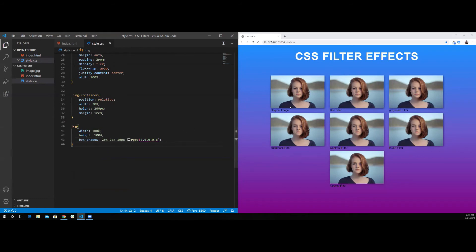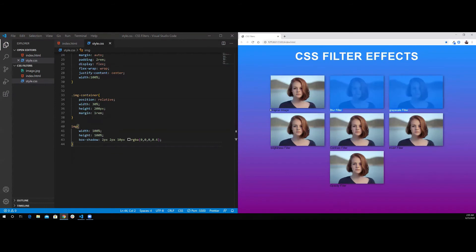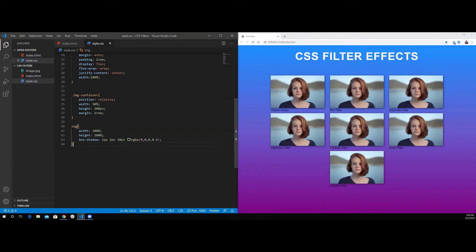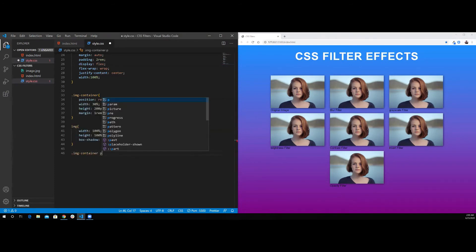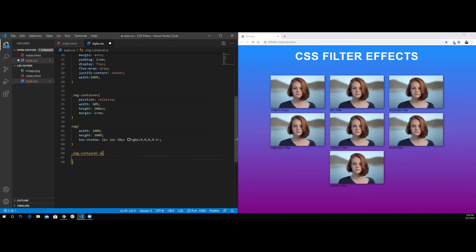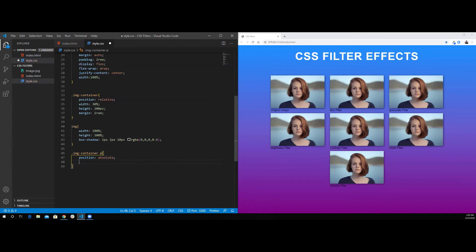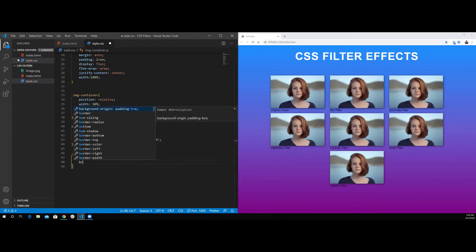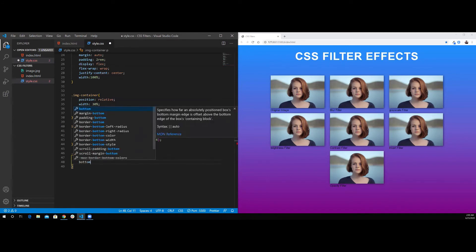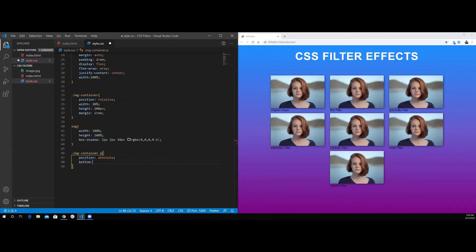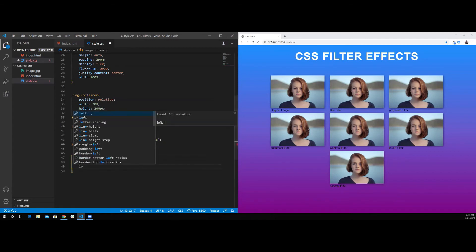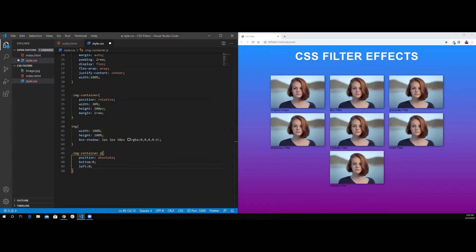Now we have to align the title of each image. To do so, I'm going to select the image container, and I'm going to select the paragraph inside that image container. I'm going to do the position absolute. I want to set it to the bottom of the image, which is bottom 0, left 0, and right 0, because I want it to be stretched from the left to the right.